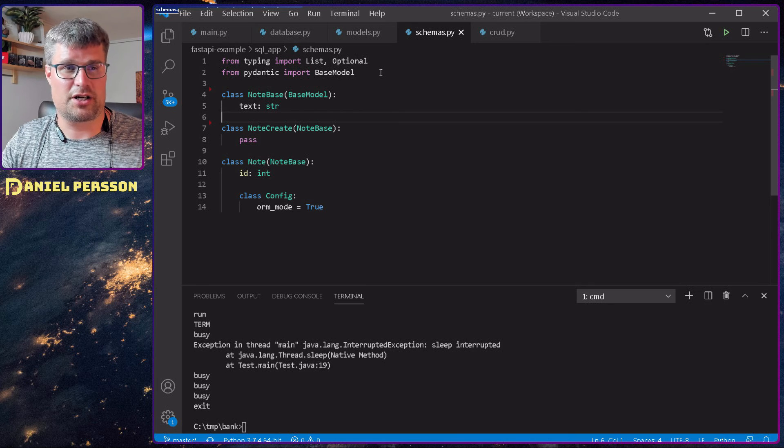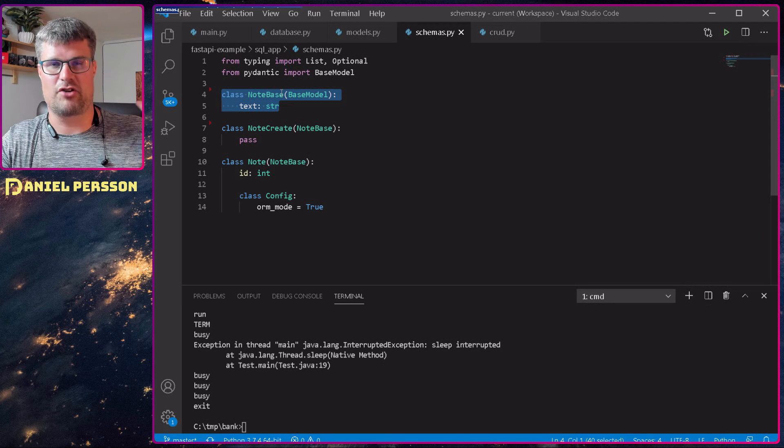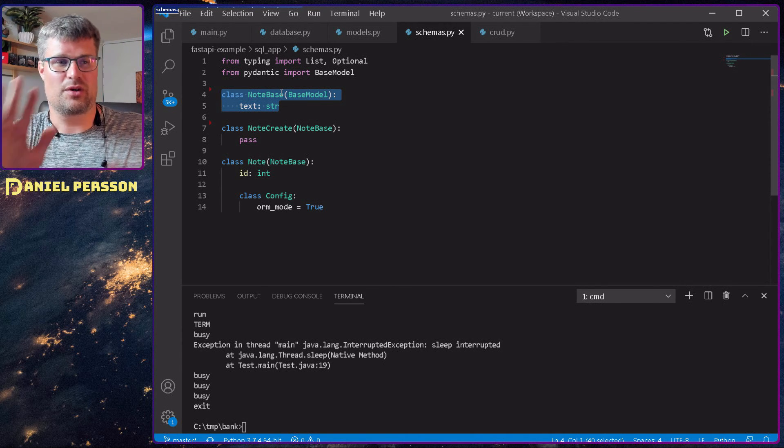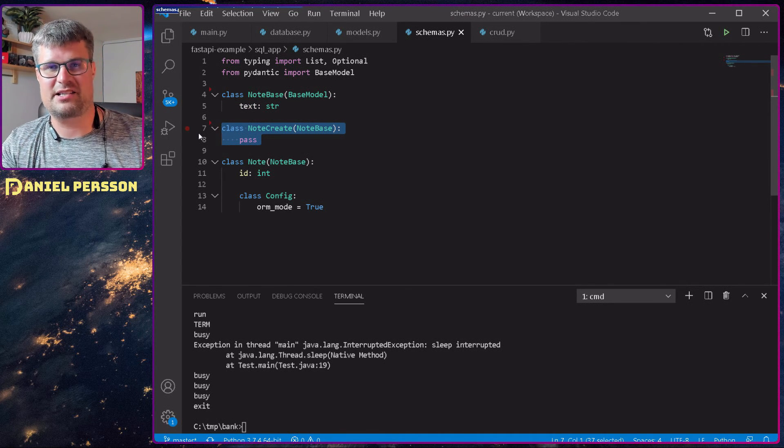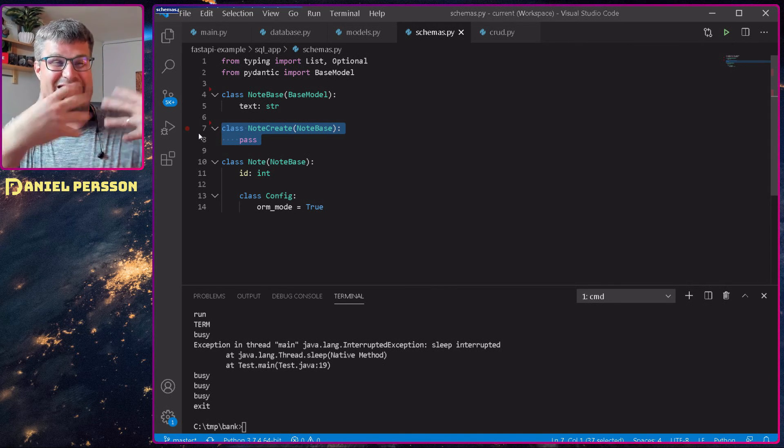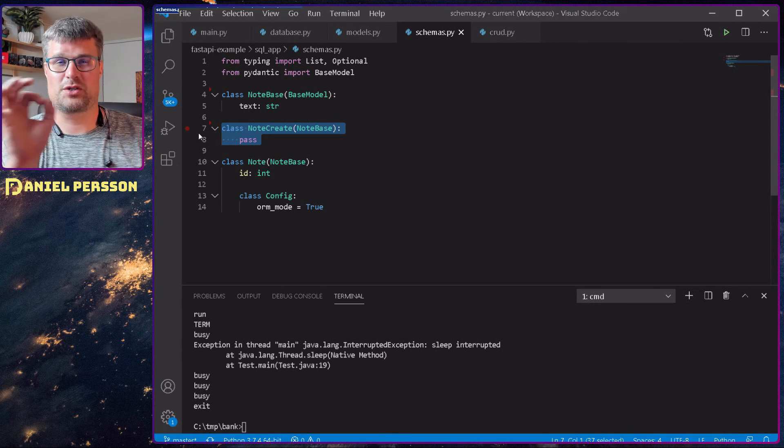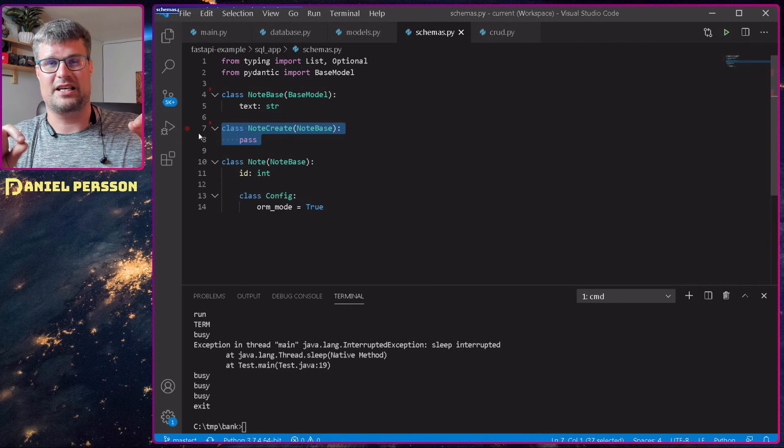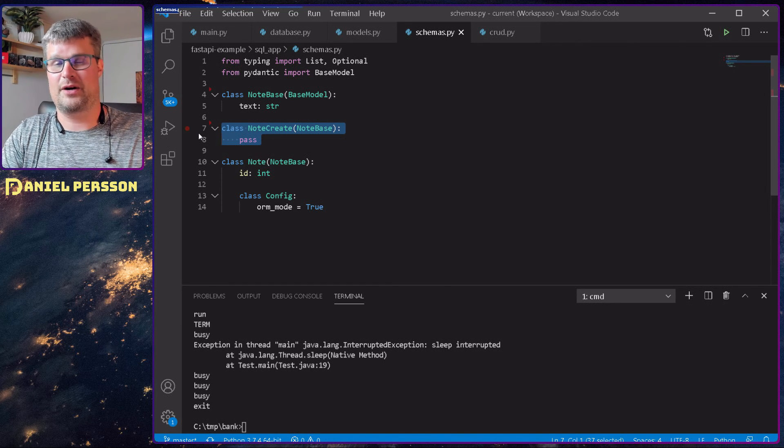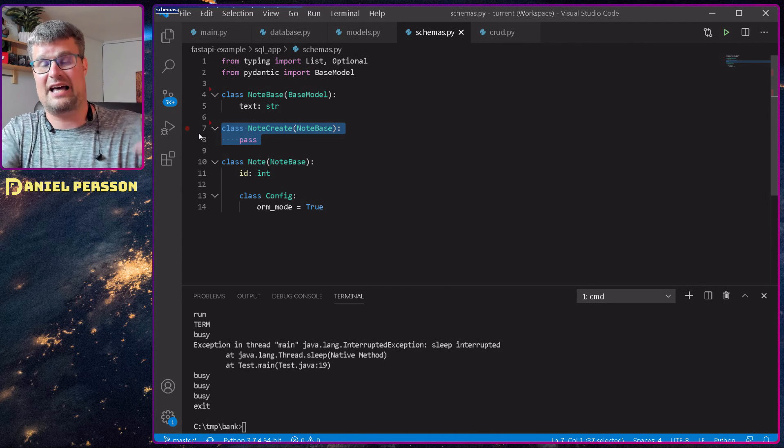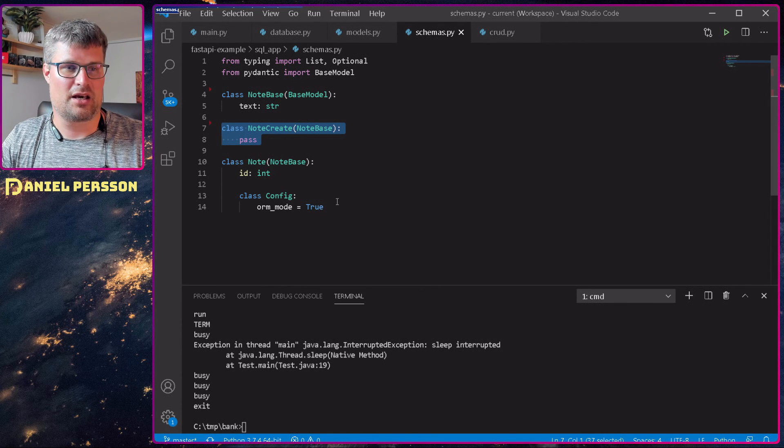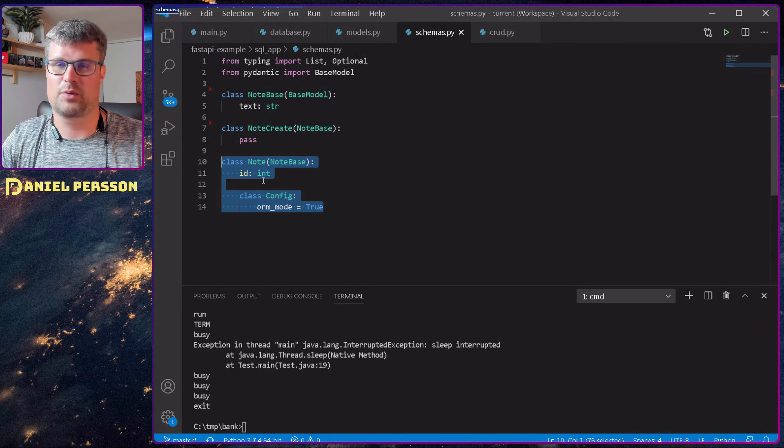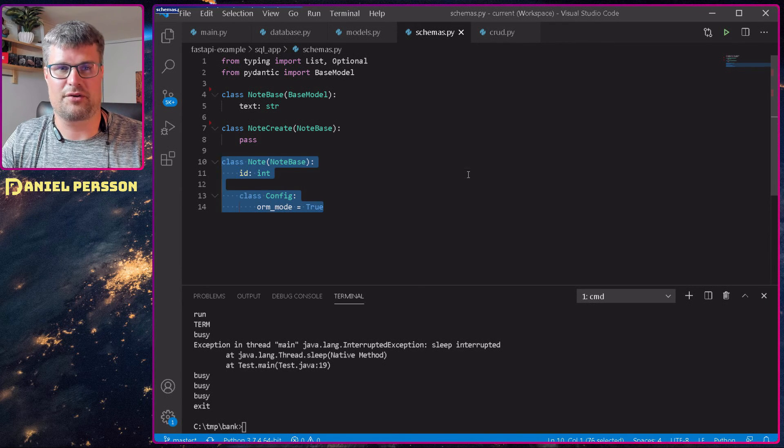The schemas that I talked about earlier: we have a base version here that is all kind of notes have a text. So whatever you do, we always have a text. And then I have this note create here which is based on the first one, and I just do a pass on that because I just want it to be exactly the same as the note base. And that was what I was used to create new notes, because when we sent in something we sent in the text that we wanted to update. When we put something we only sent in the text, we didn't send in the ID and the text in that message, so therefore I have a pass here. And then we have this note which have the ID as well, and it's a part of the ORM model here, so it's a configuration.